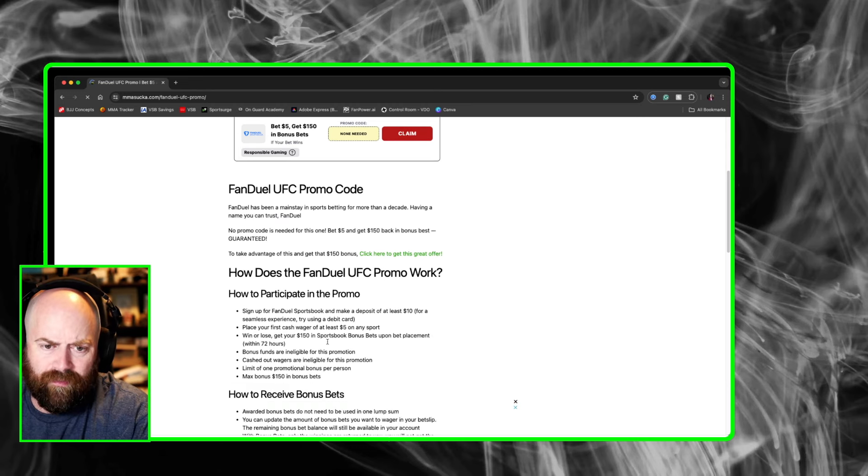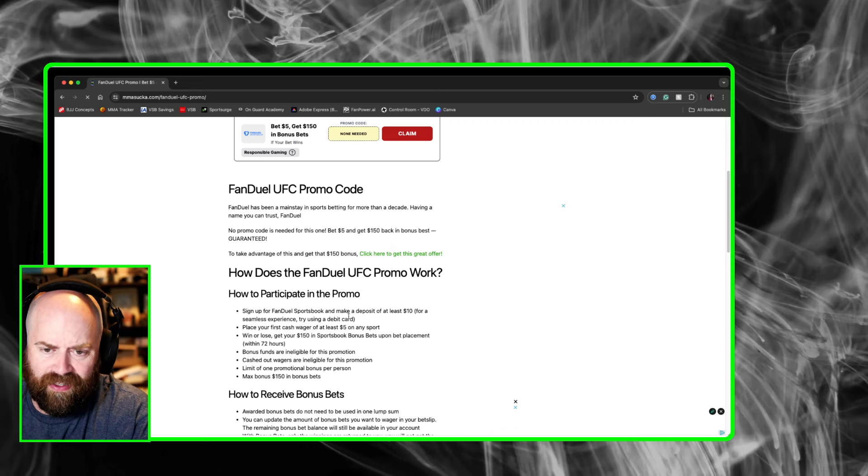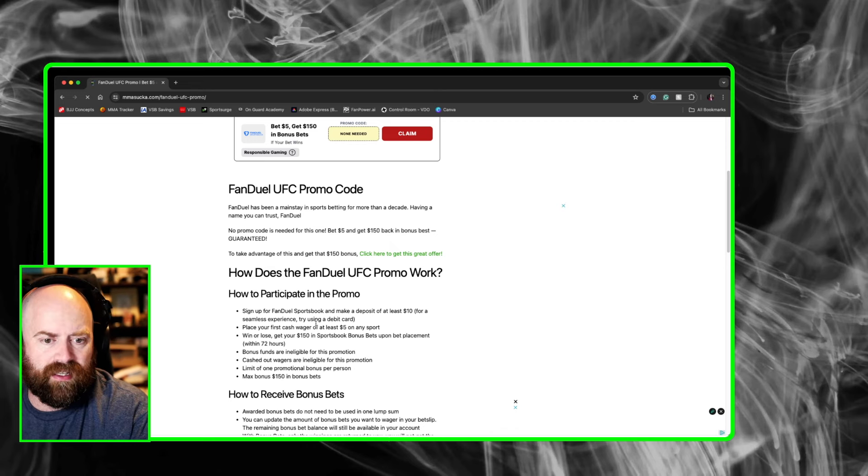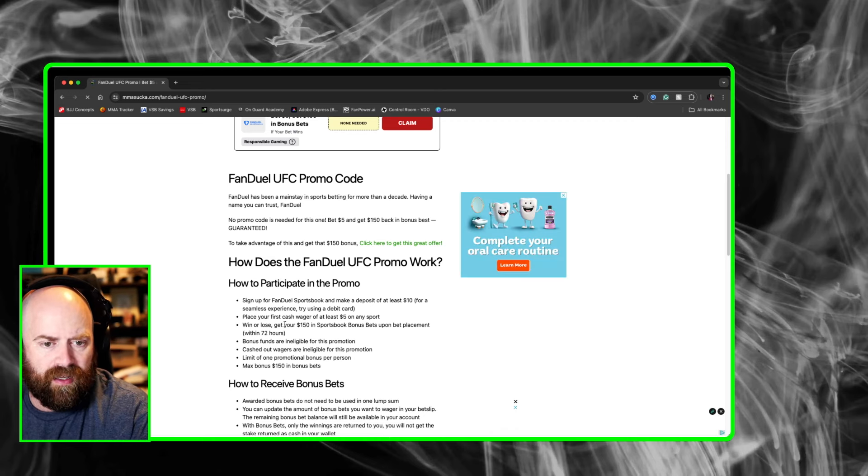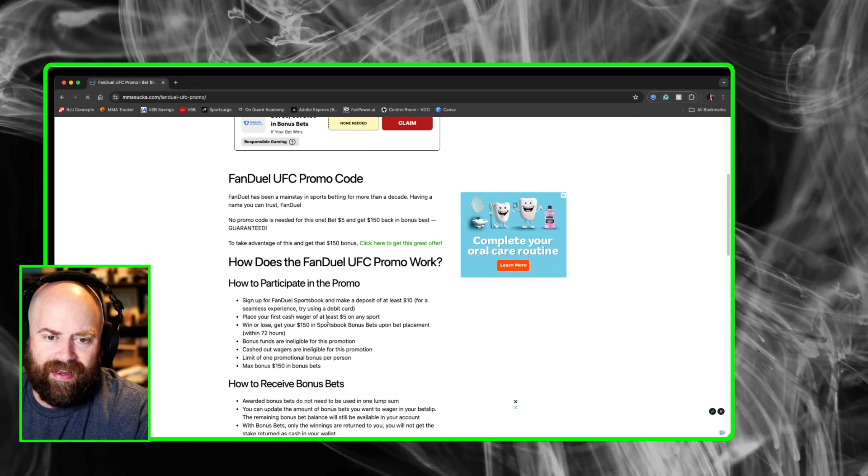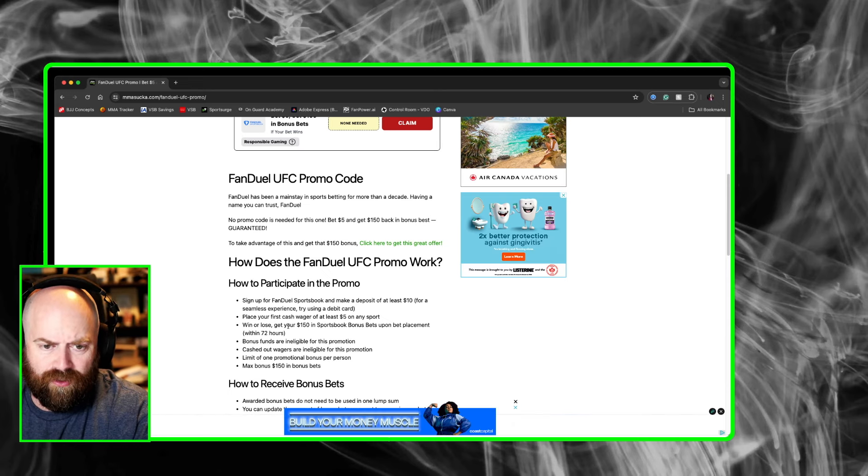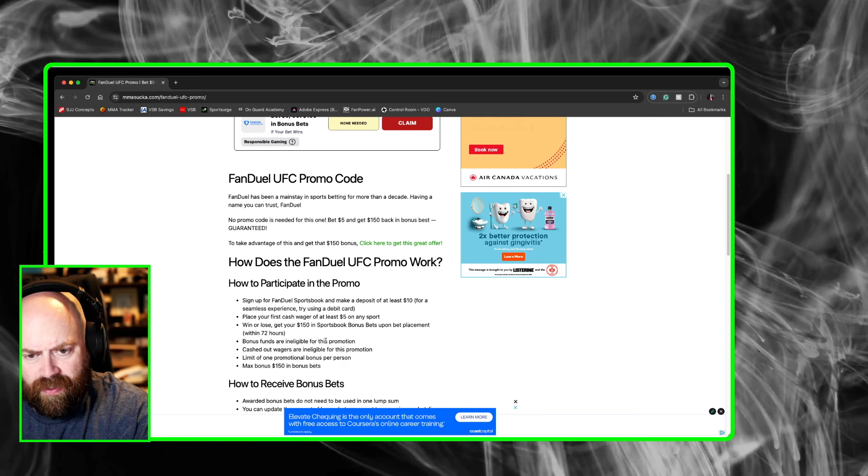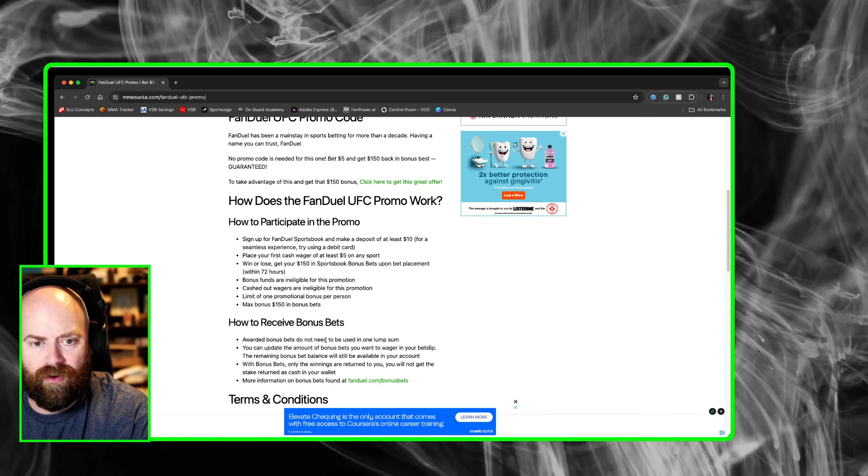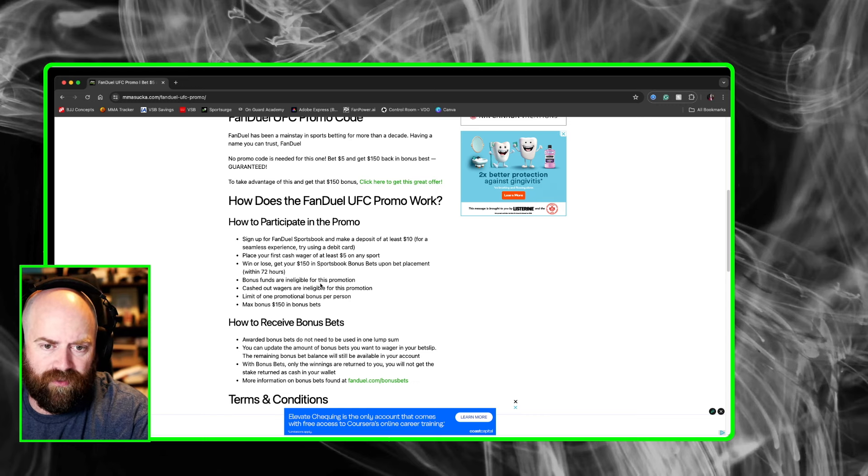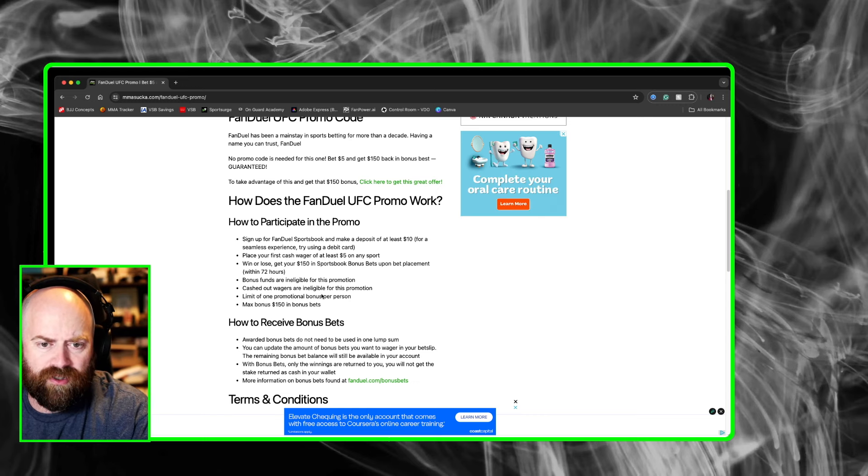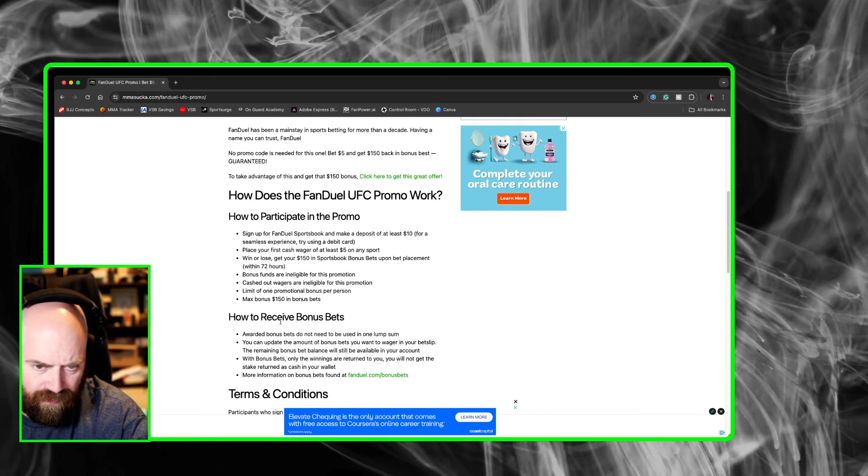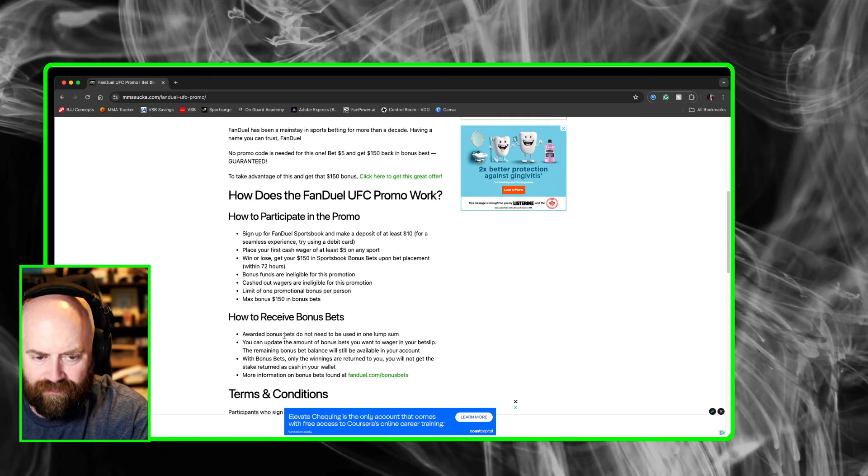Sign up for FanDuel sportsbook, make a deposit of at least $10. Place your first wager of at least $5 on any sports. Win or lose, get your $150 in sportsbook bonus bets upon bet placement within 72 hours. Max bonus $150 in bonus bets.